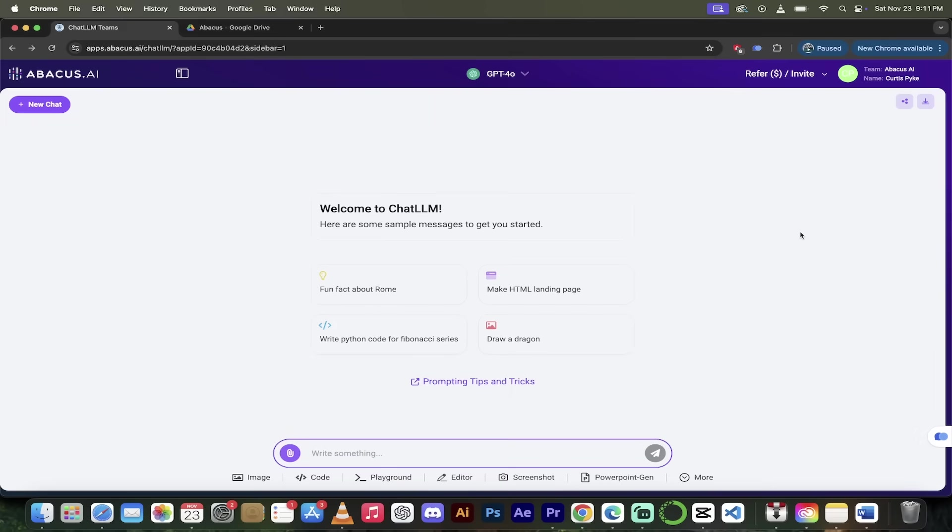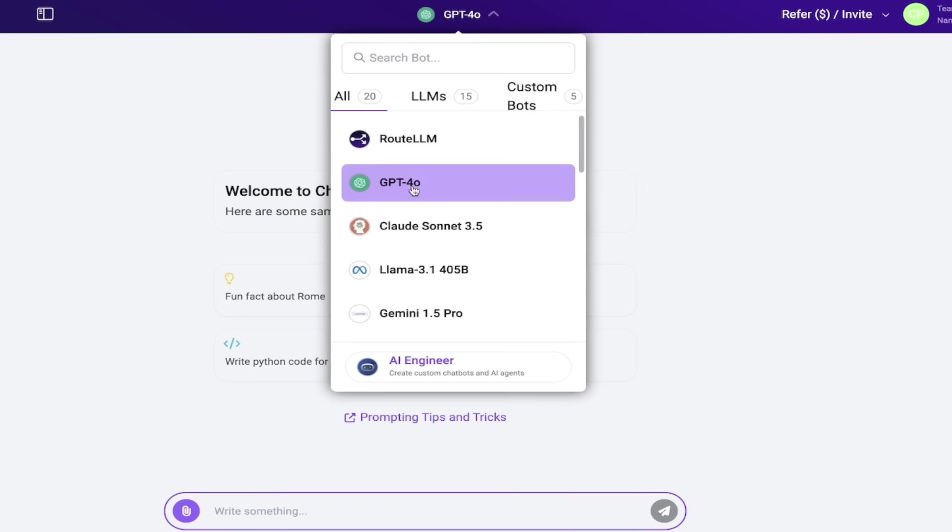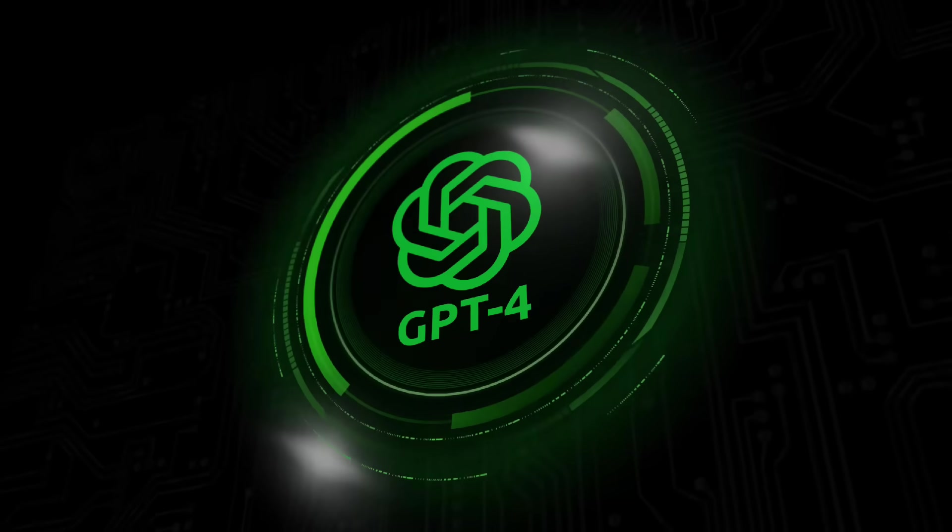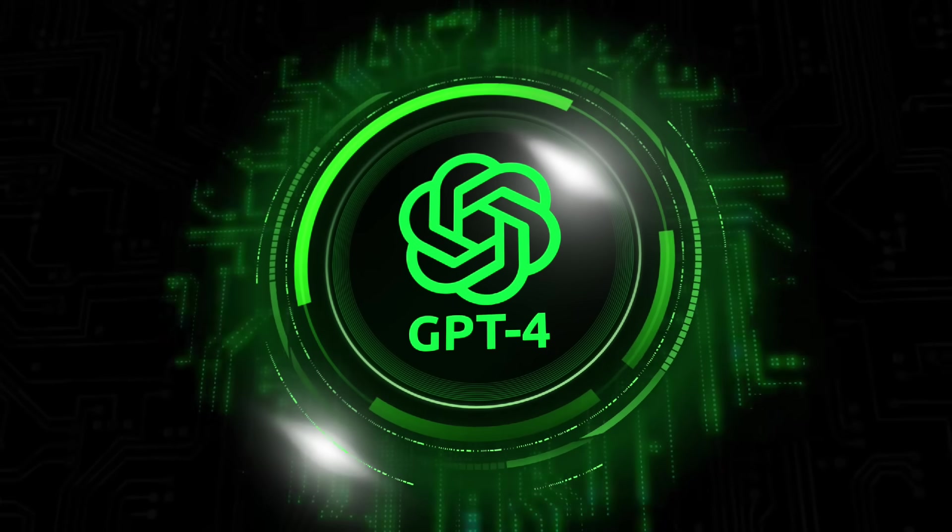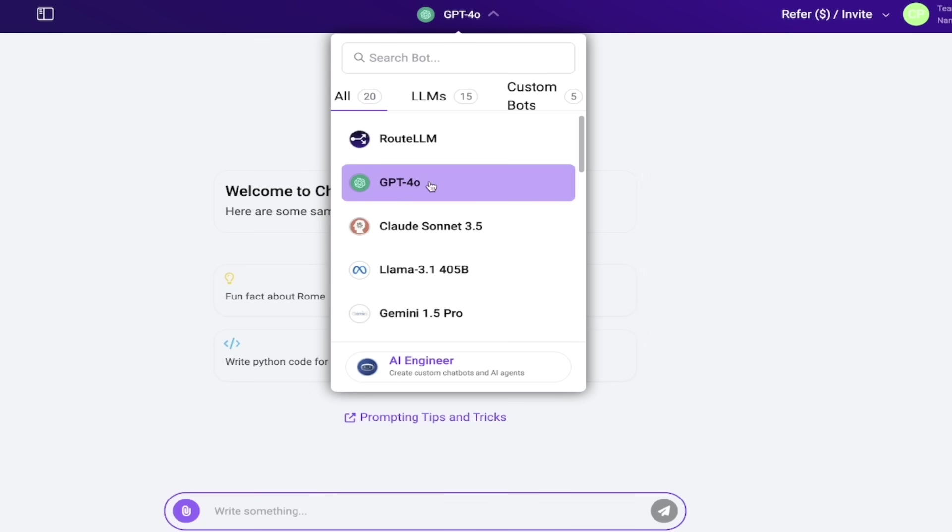All right, here we go. So once you're logged in, you should see a screen that looks like this. First thing I do, head up here to the top, click on that little down arrow. It says GPT 4.0 or 4.0 Omni here. It may say root LLM for you, depending, but here's the thing. You want to click on AI engineer here down at the bottom.